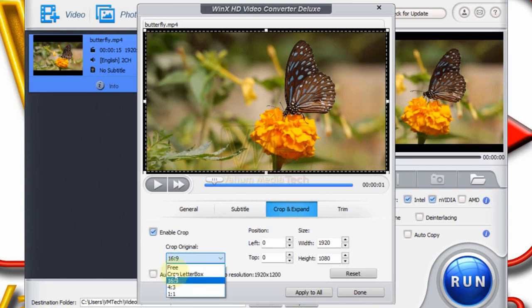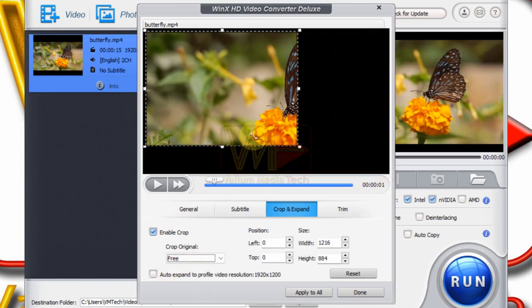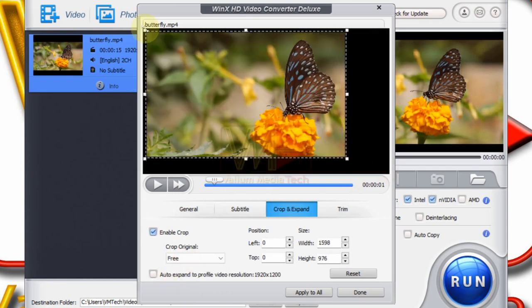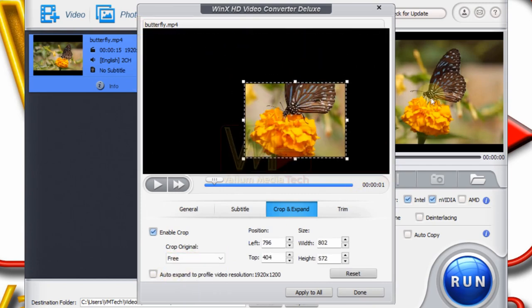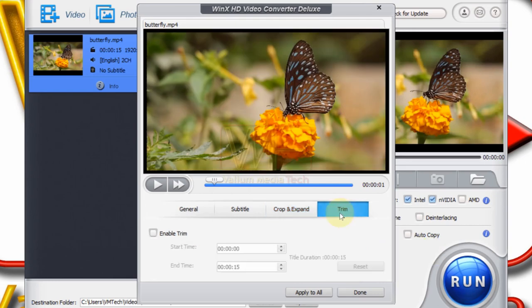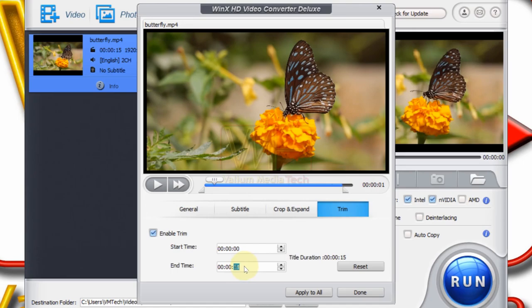From trim tab, enable trim if you want to trim the beginning or the end part of the video, or you can type the starting and ending time manually.